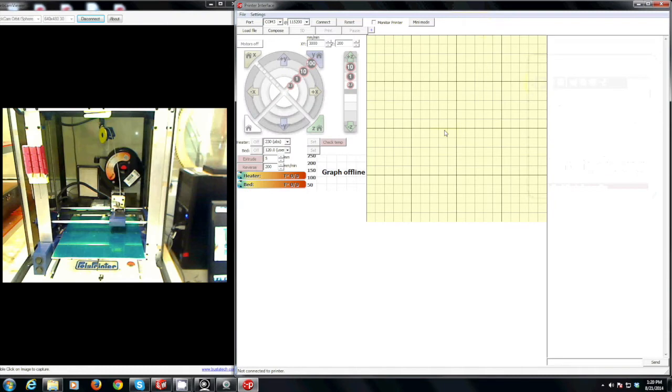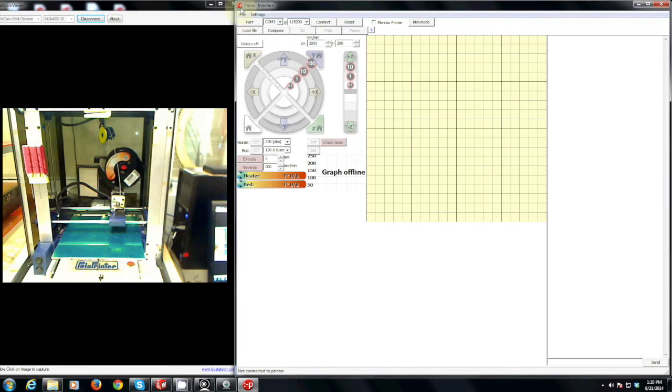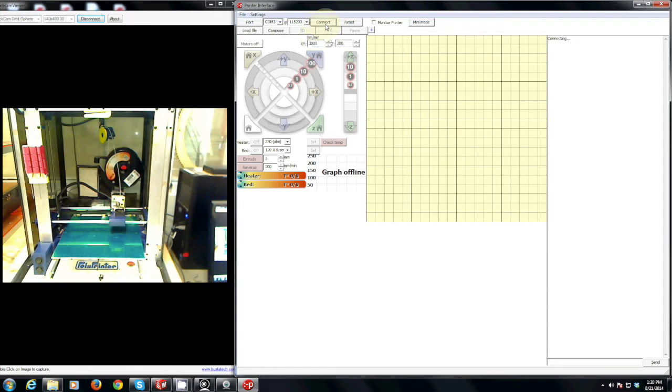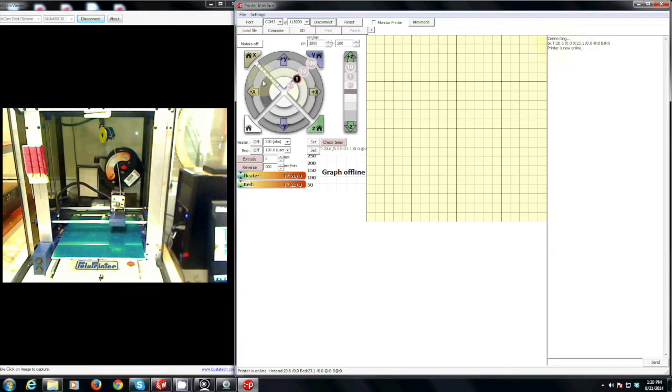The next step in the process is to use a piece of software called the printer interface. You can recognize it by this little icon of a guy with his tongue sticking out. You may notice when you open this that everything is grayed out. This is because the first thing you need to do is actually connect to the 3D printer. Hit connect and then you'll see an indicator that says the printer is now online.